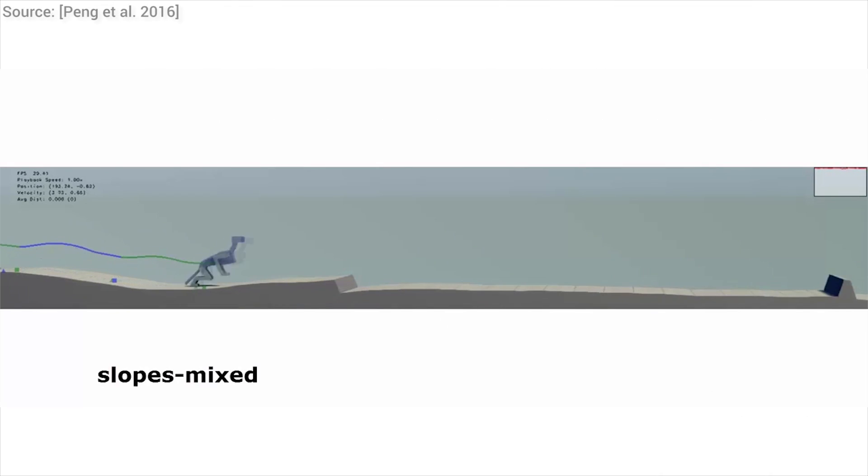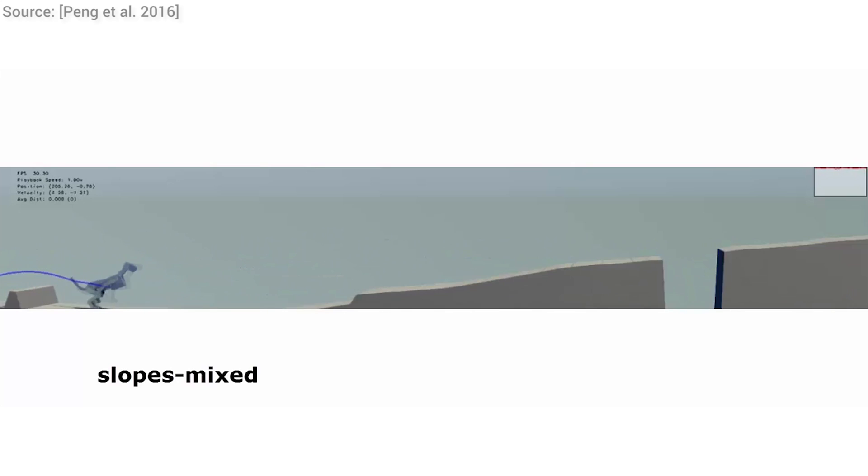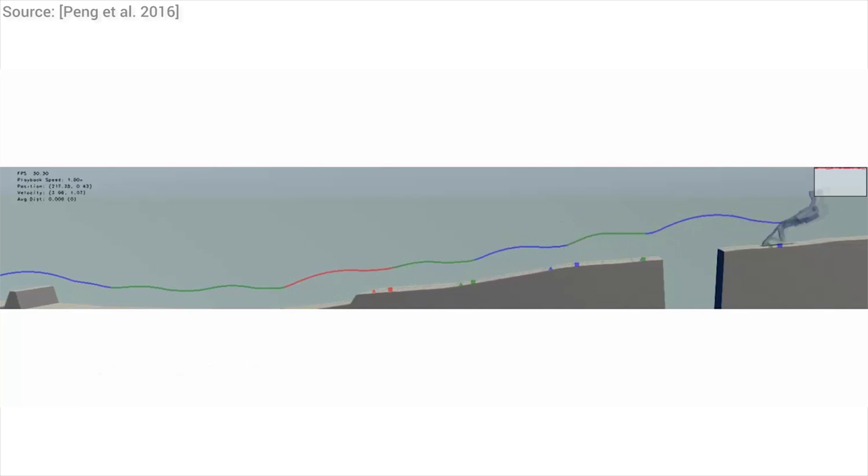We have seen how different creatures learn to walk, and their movement patterns happen to be robust to slight variations in the terrain.